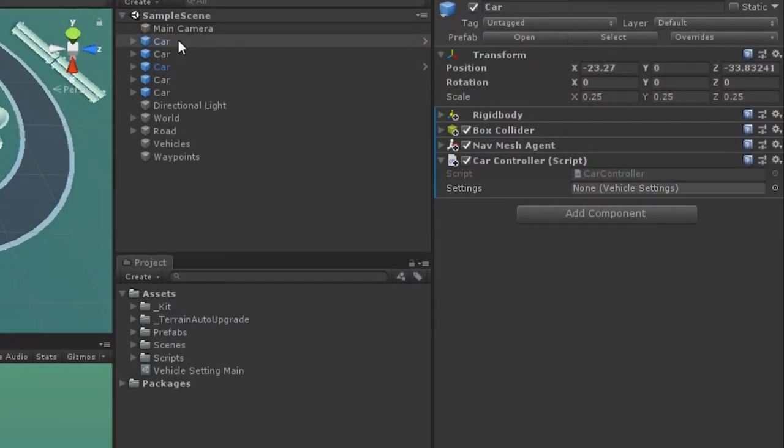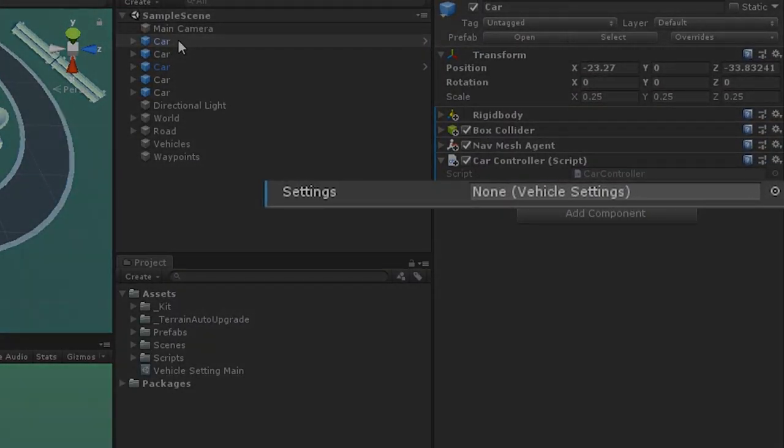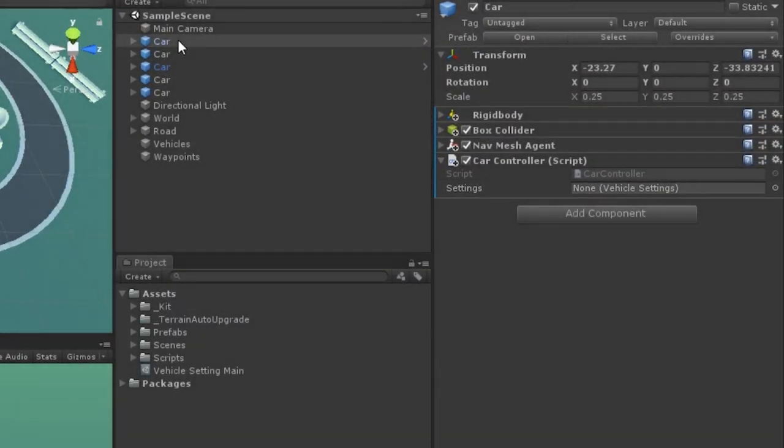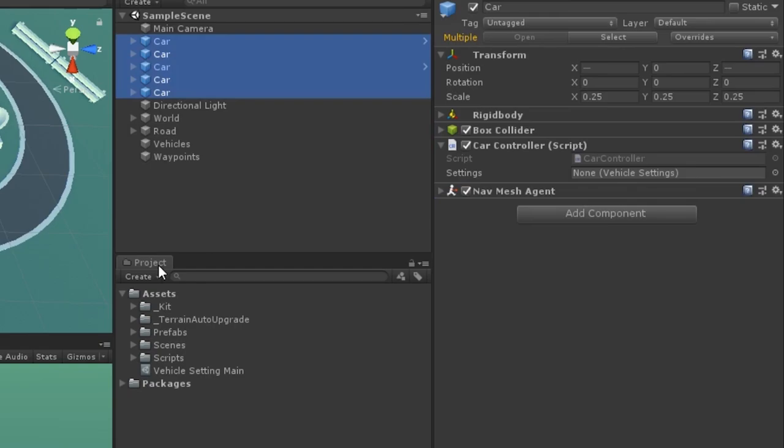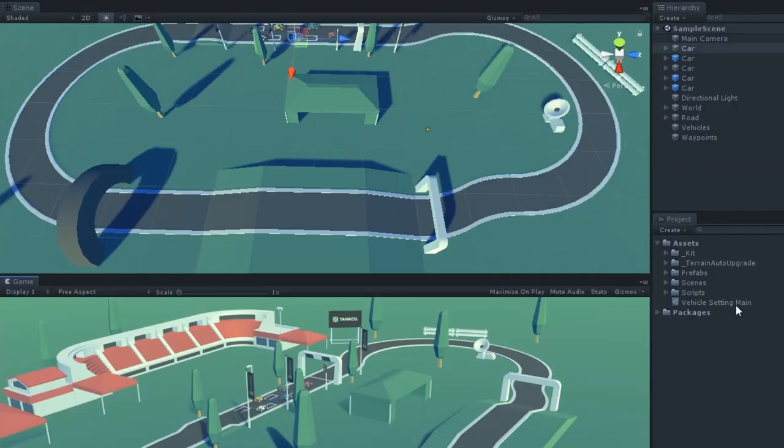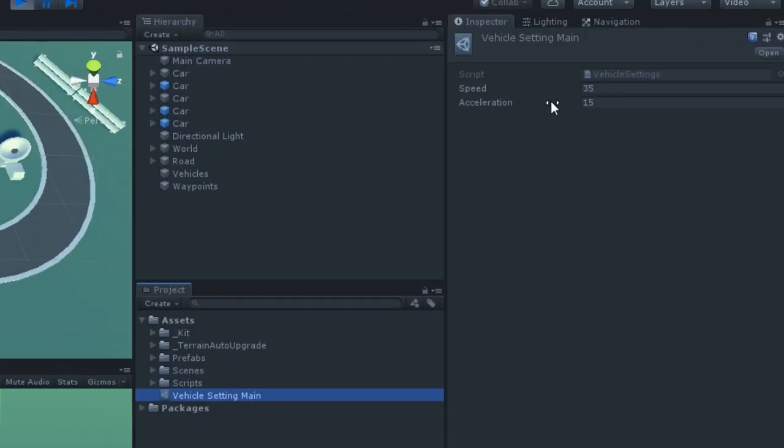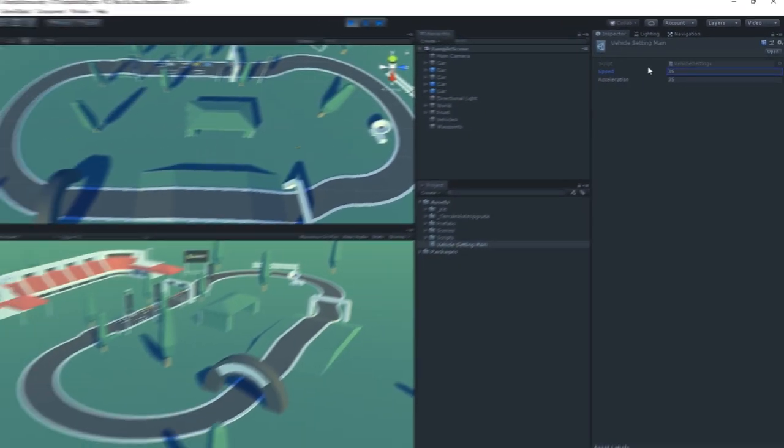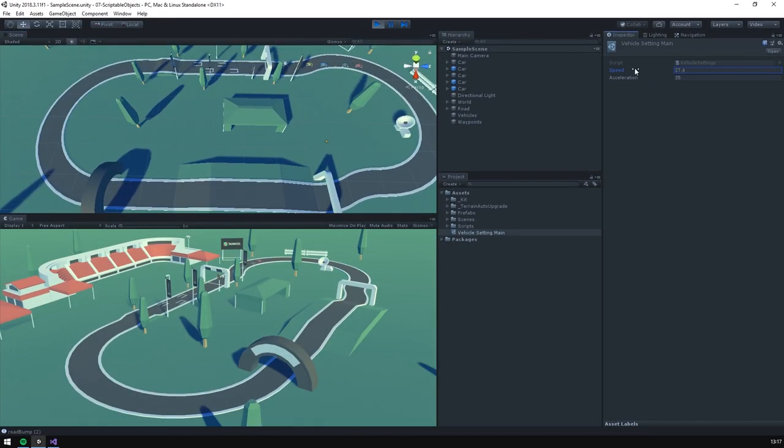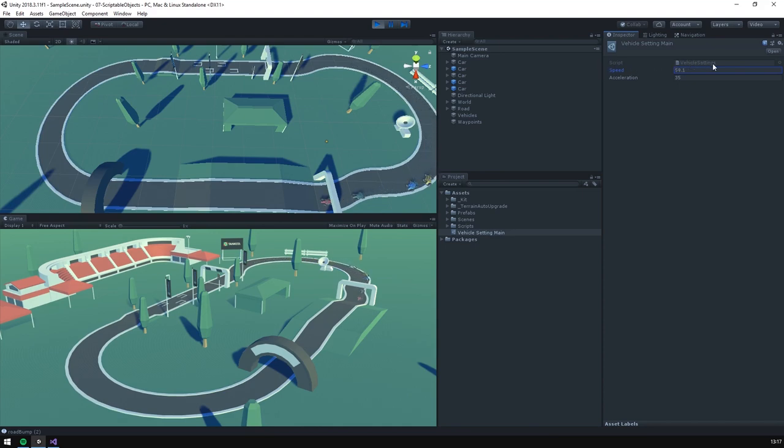This creates an object property in the inspector of all of our cars. So if we assign our object to it and test the game, we can see that all of our cars will move at the same speed. Now, if we go into our object asset and adjust the speed while the game's running, they'll update. Scriptable objects allow us to easily tune data and performance values for our game.